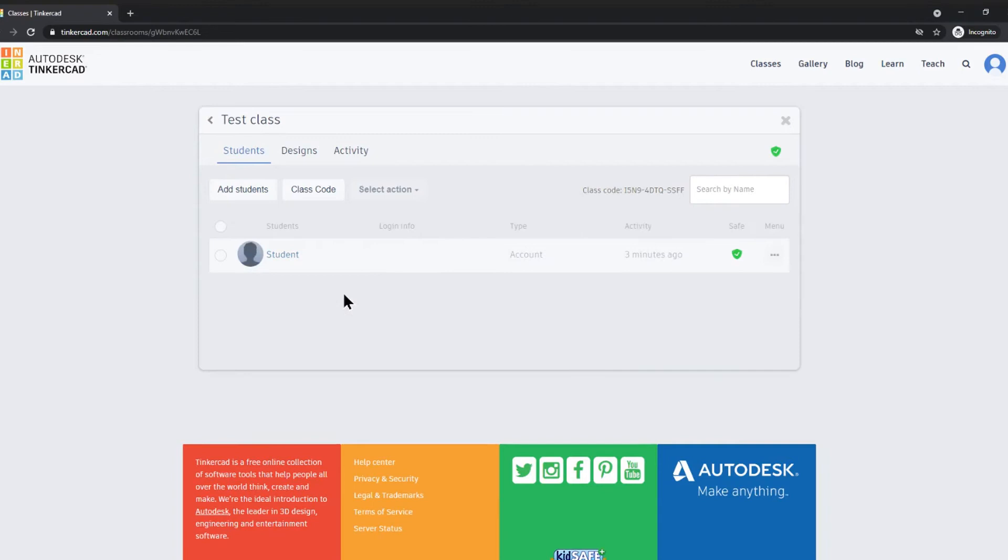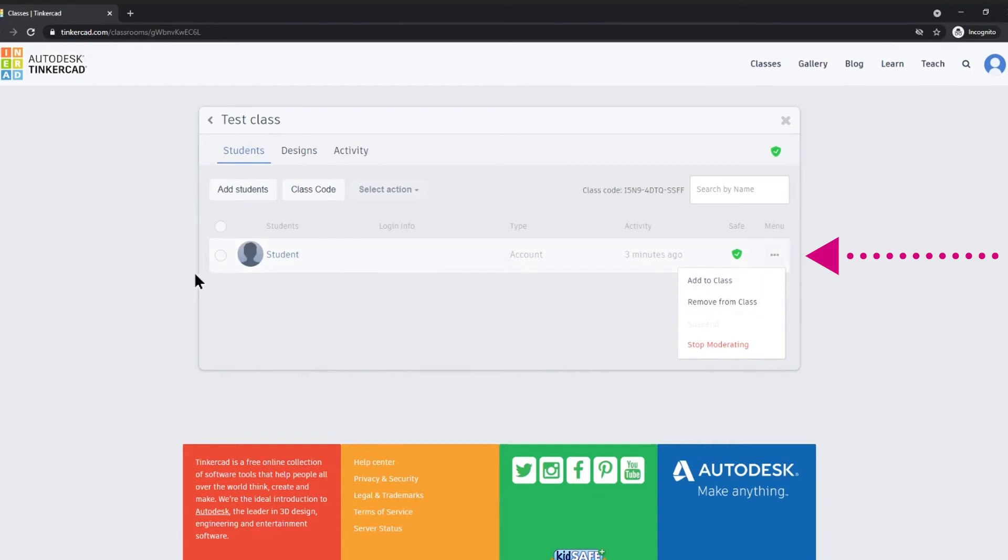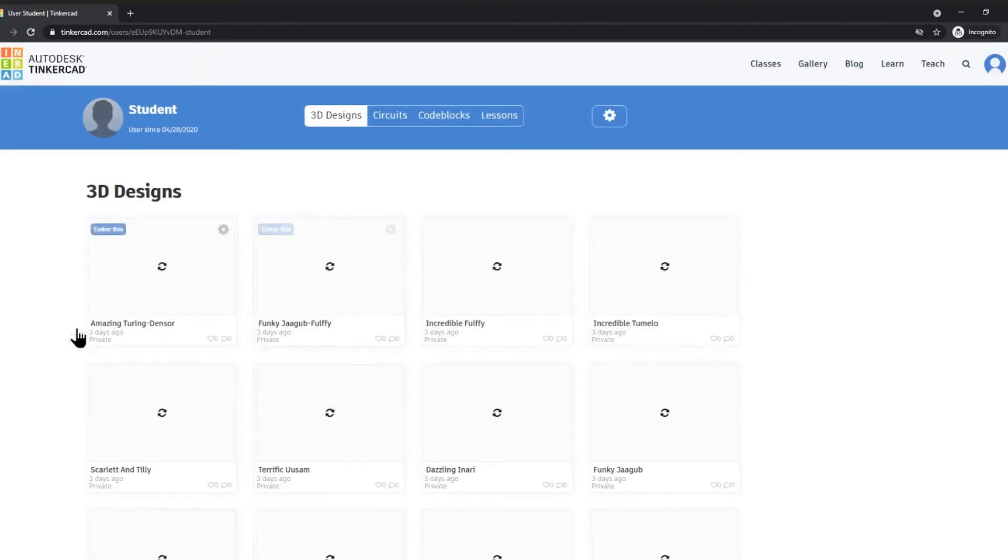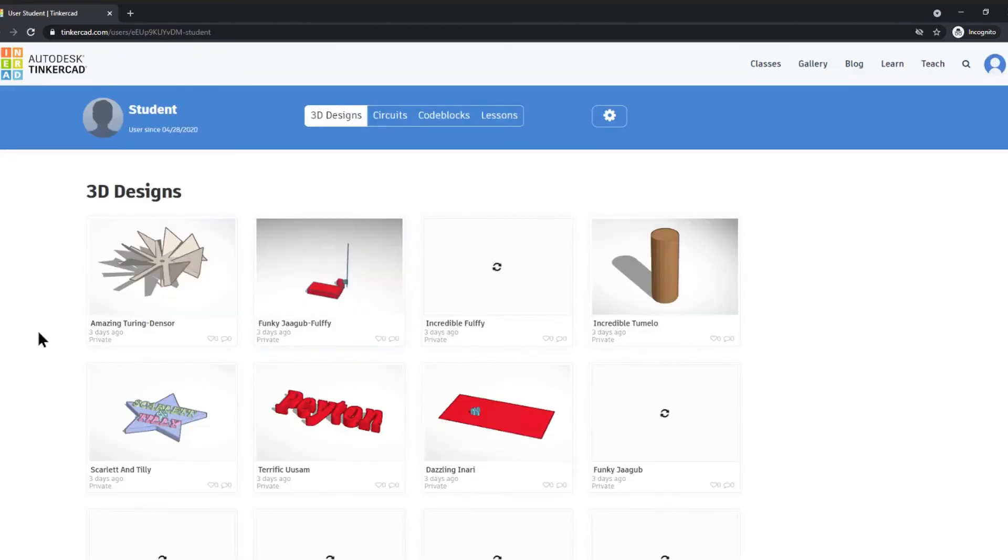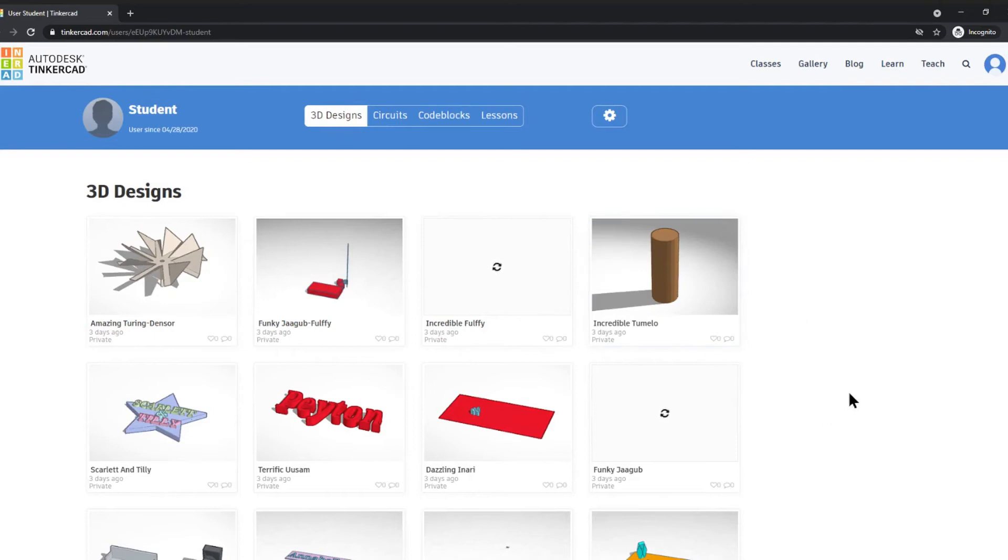You have the ability to add to your class, remove from the class, as well as when you select on them you can actually see their dashboard as well. From here you can see the type of work that they've been doing.